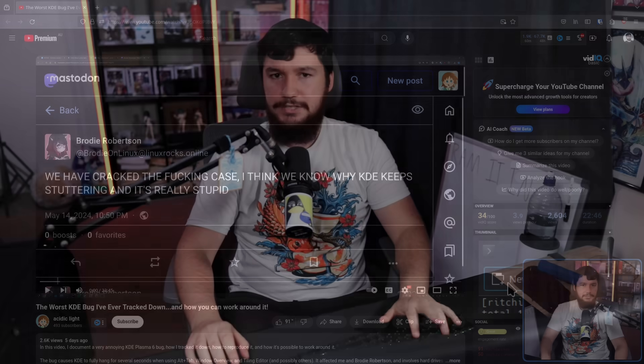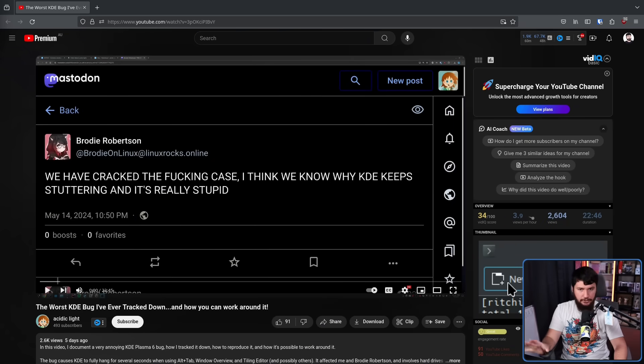Credit where credit is due — I basically just acted as a test machine for this. Most of this work was done by Richie, otherwise known as Acidic Light, and you can find his video over on his channel. Also, Zeva Hugel of the KDE team helped explain how some of the KDE internals actually work.